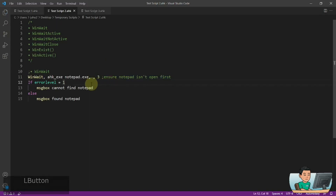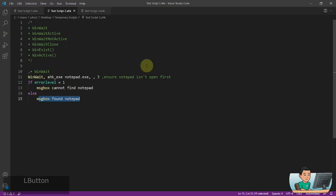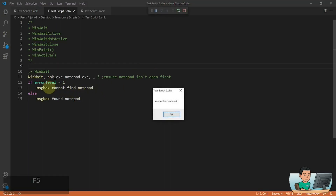Or if you put in the timeframe, then it will wait until the number of seconds you provide. And after the number of seconds has lapsed, if your notepad window still does not exist, then it will go into this one because the error level is going to be set to one. Otherwise it will go into this one immediately as soon as the script understands that there is a notepad window that has been launched. So if I go ahead and run this and do nothing for three seconds, it will go into that message box because the error level is set to one.